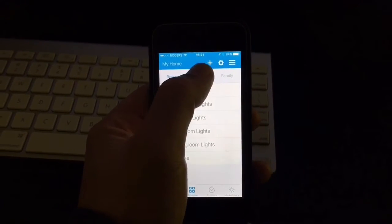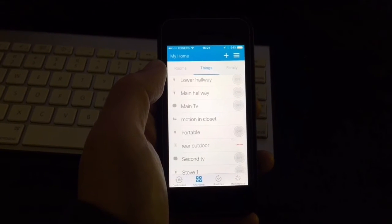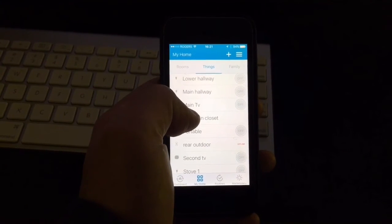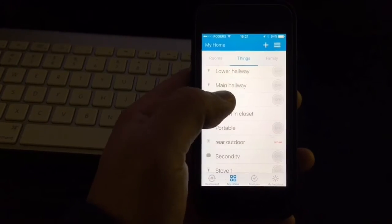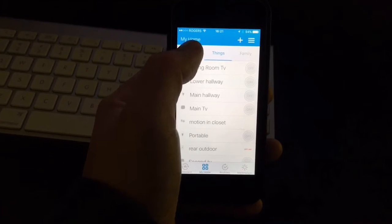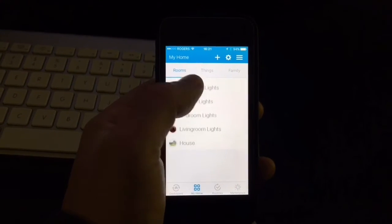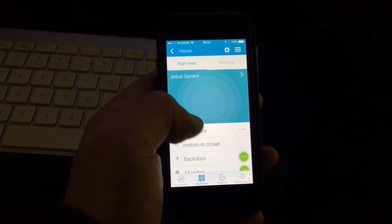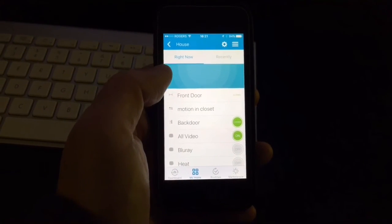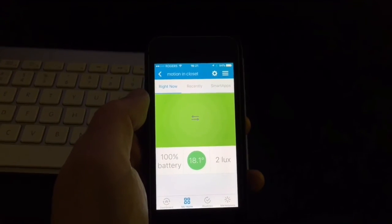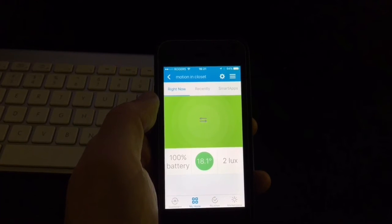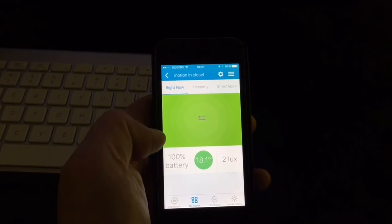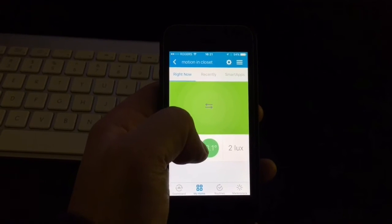So once it's discovered, you go to things, you look for it. I called it motion in closet. So after that, you just go back to rooms and then you choose a room where you want to include your sensor. So I go here to house and I included it here. And then if you click on it, this is how it looks. Right now it's green. It means there is no motion detected. It shows the battery. It shows the temperature in the area where the sensor is.